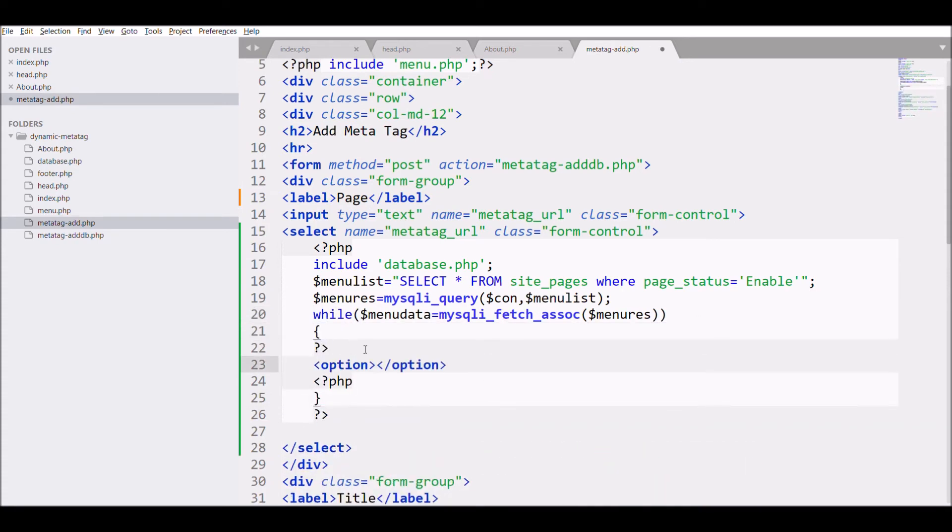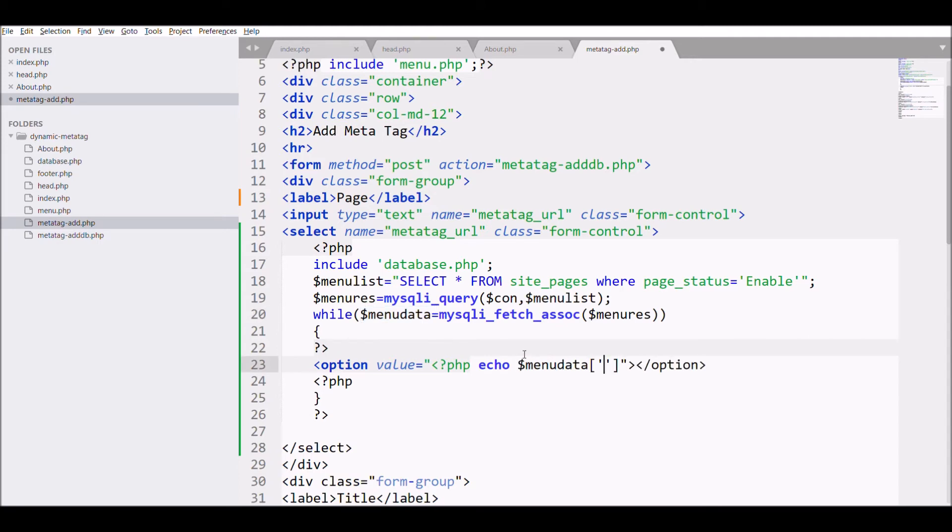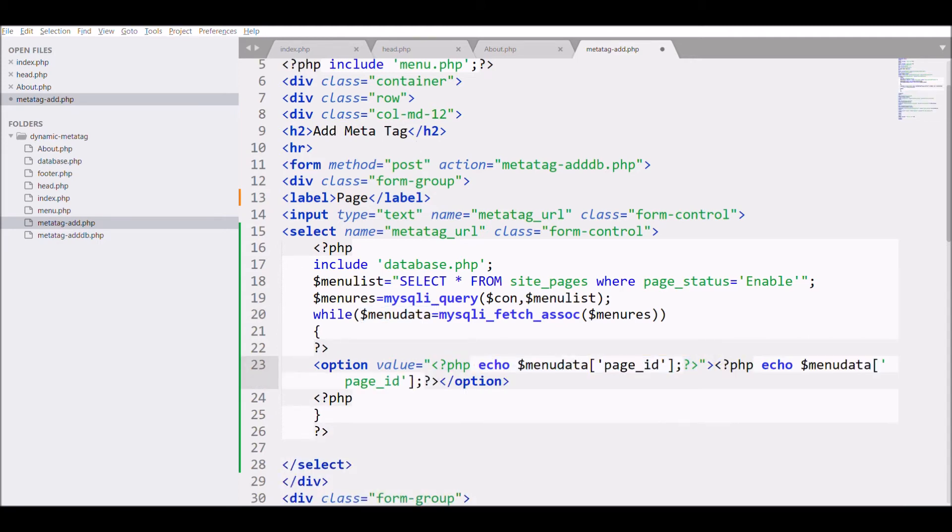Give value to option that is page_id, and display text page_name. Hide input.